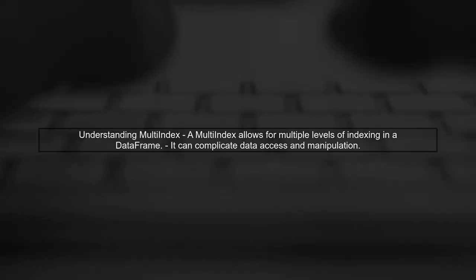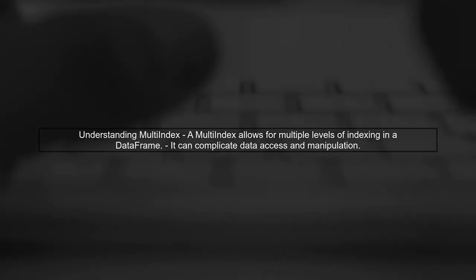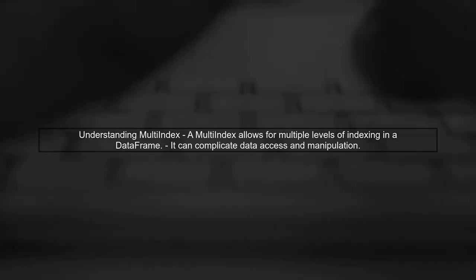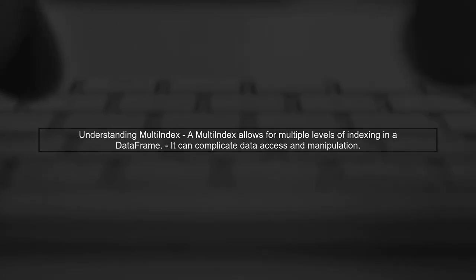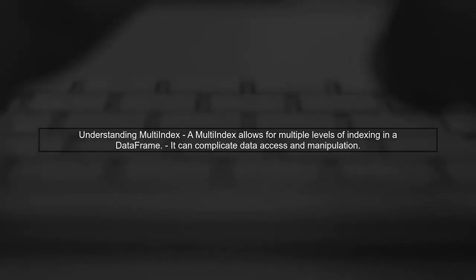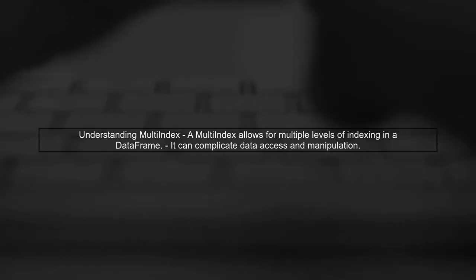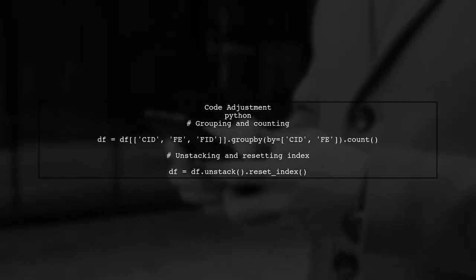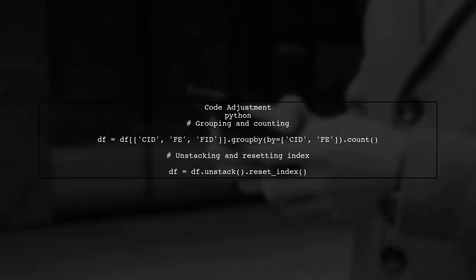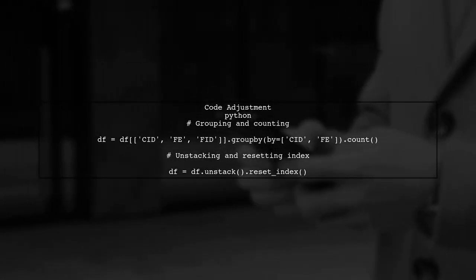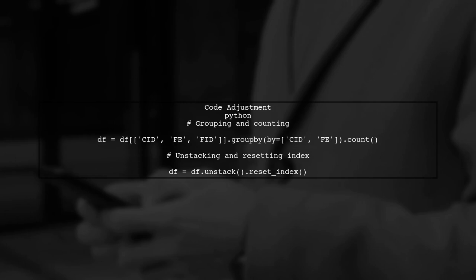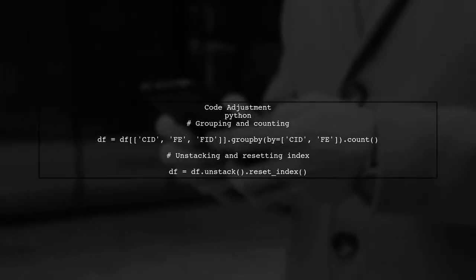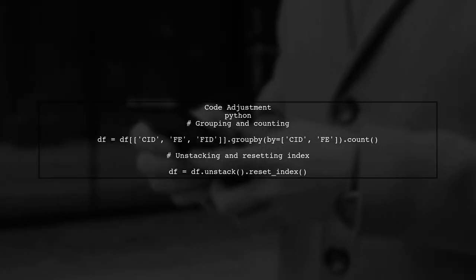Let's address the issue of removing the multi-index from your data frame after grouping and counting. First, we need to understand what a multi-index is. In your code, after grouping by CID and FE, you use the unstack method. However, this can still result in a multi-index. To flatten it, we can use the reset_index method more effectively.